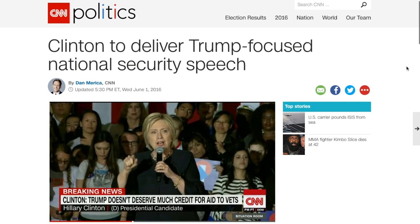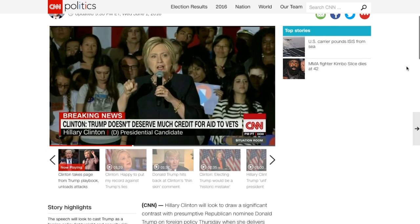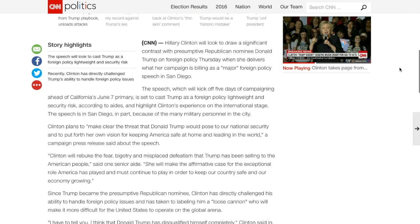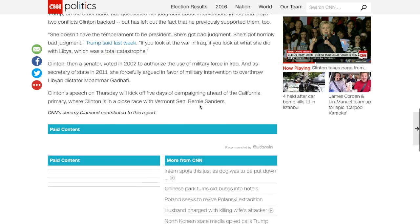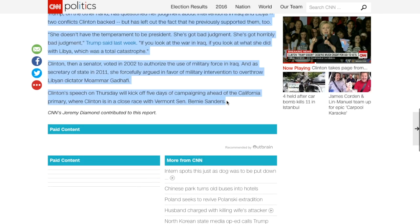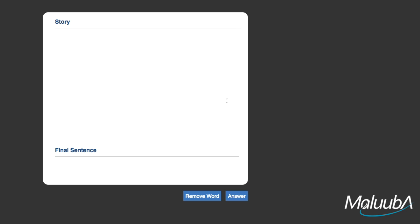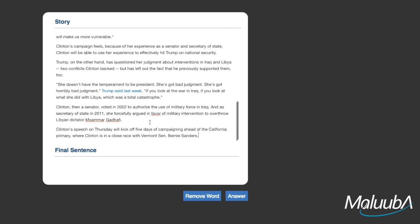Now let's look at a story about Hillary Clinton from CNN. The language used on news sites is more difficult than that used in children's stories. In this article, we see that Clinton's speech will kick off five days of campaigning ahead of the California primary.